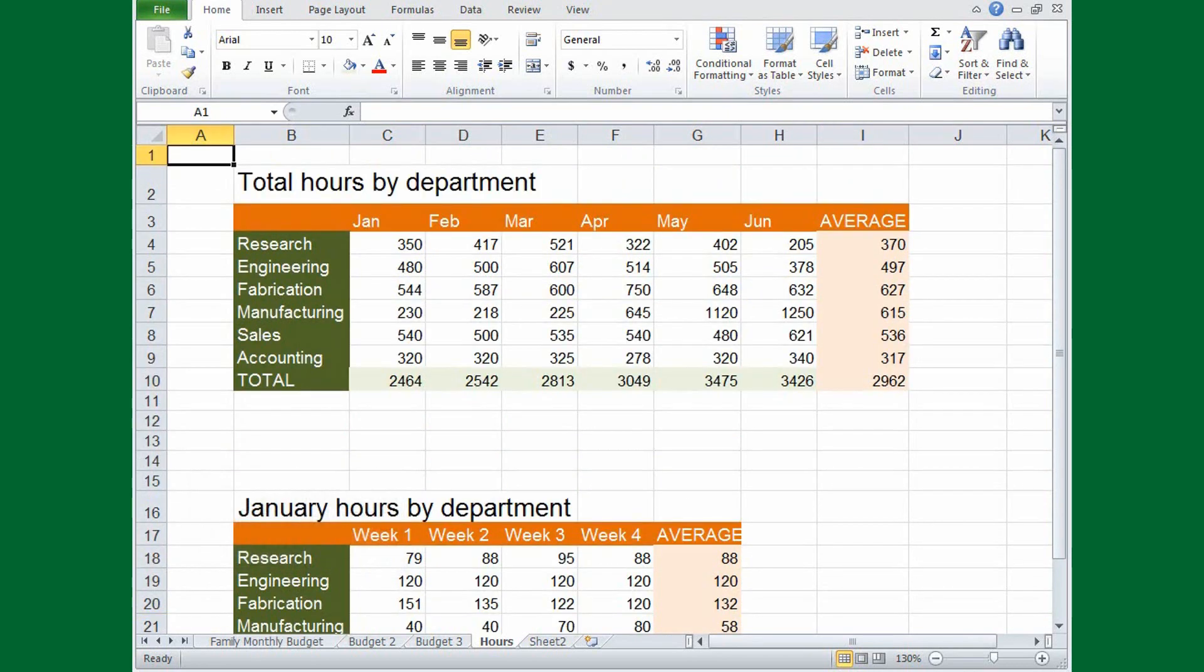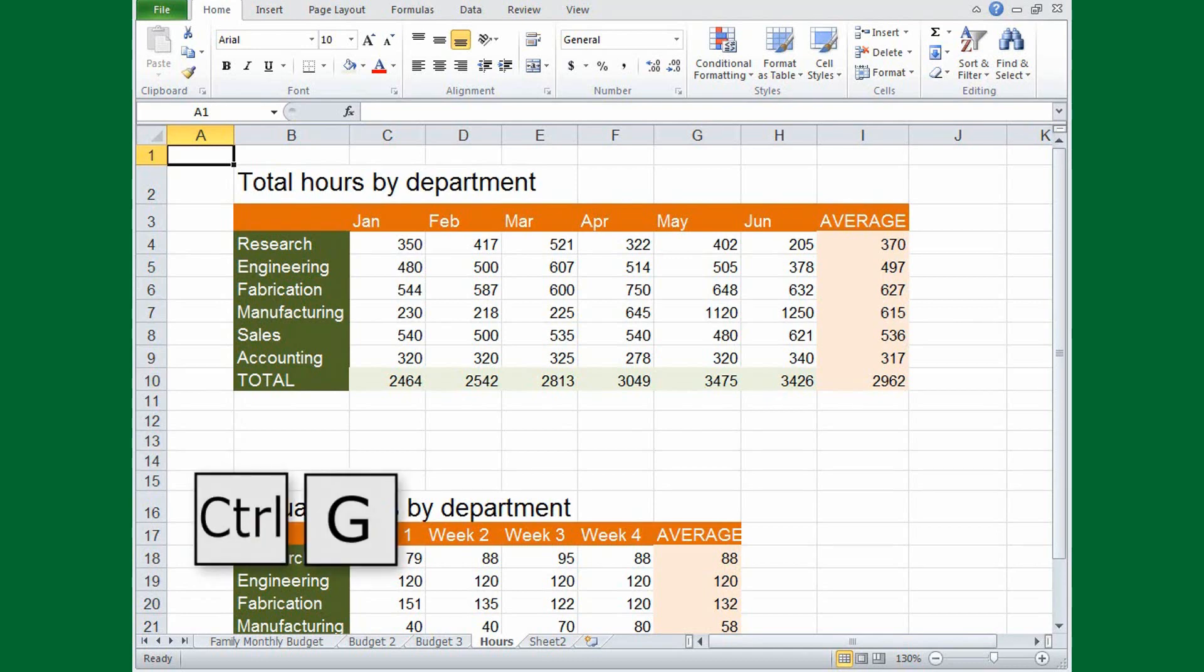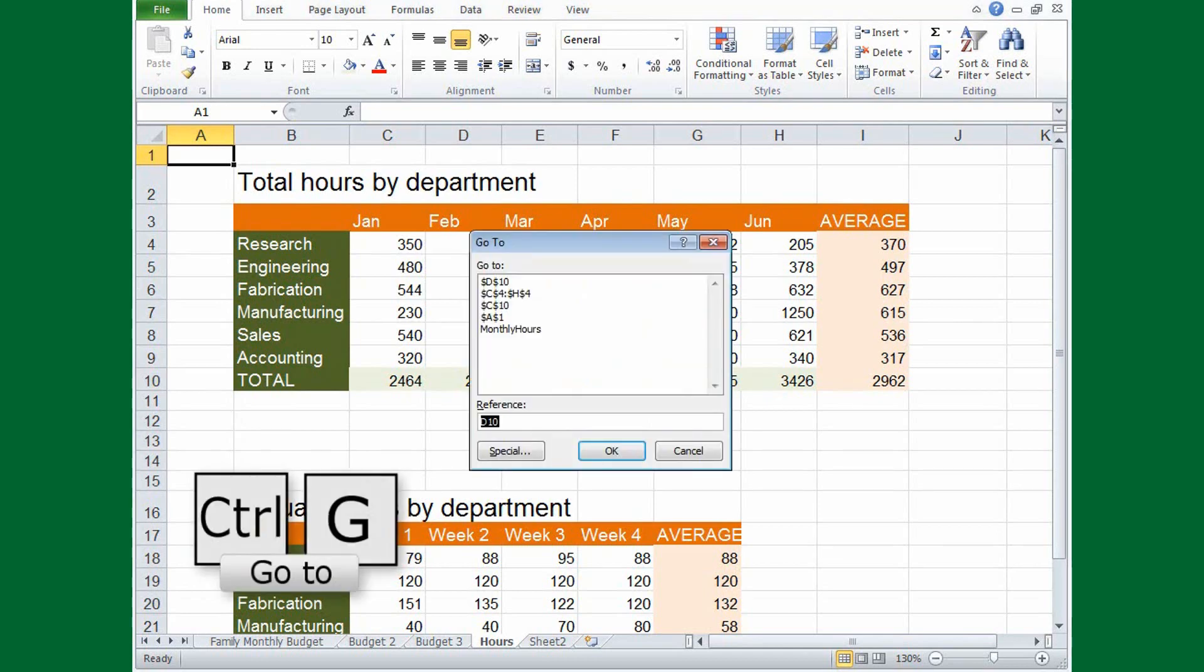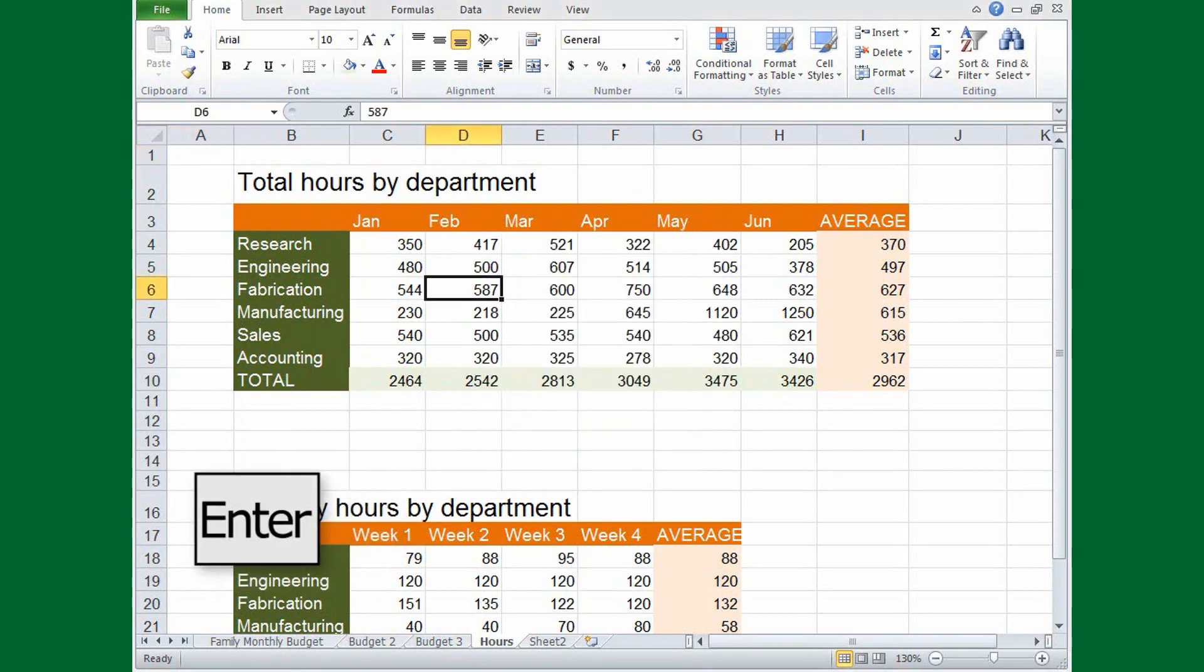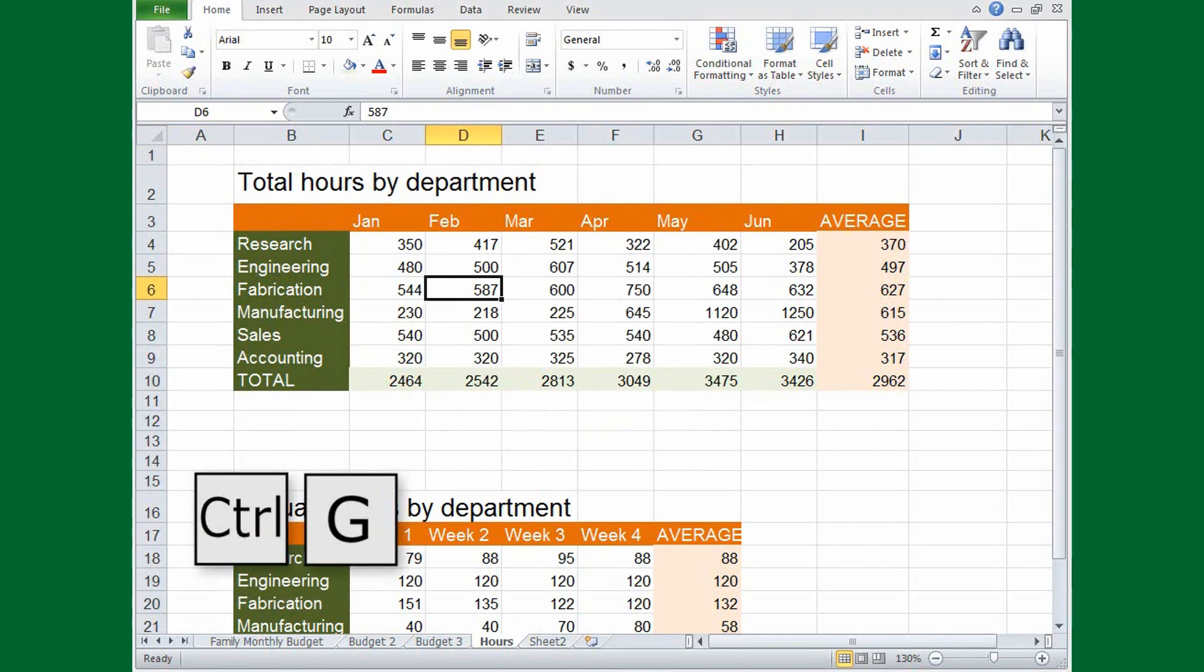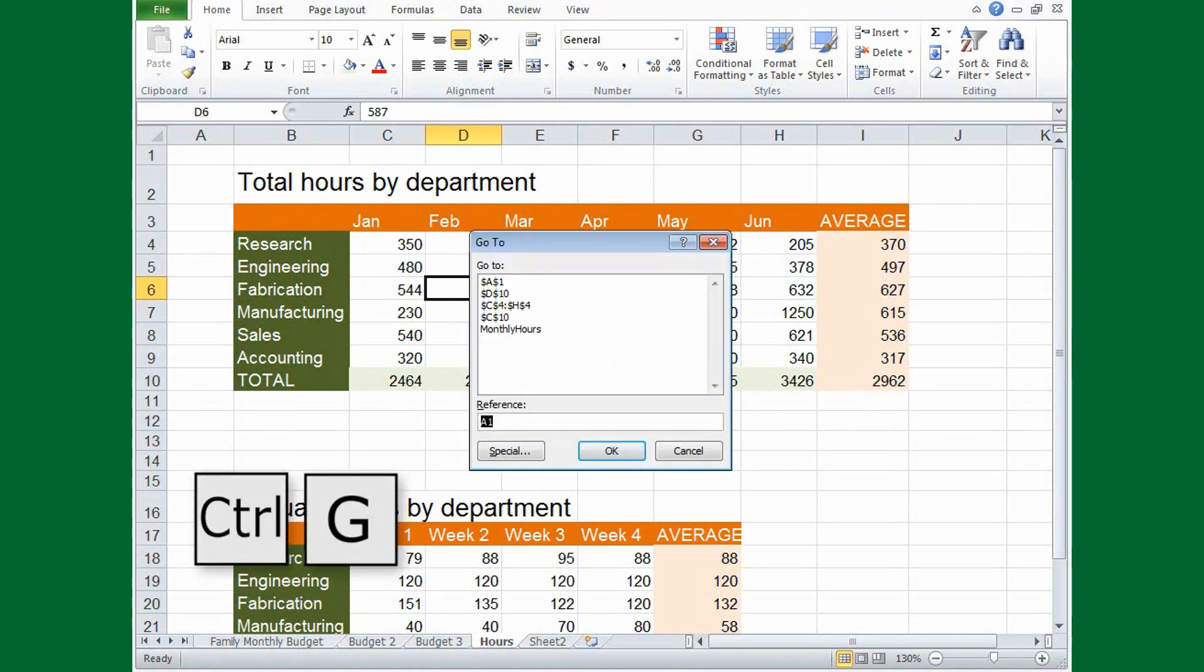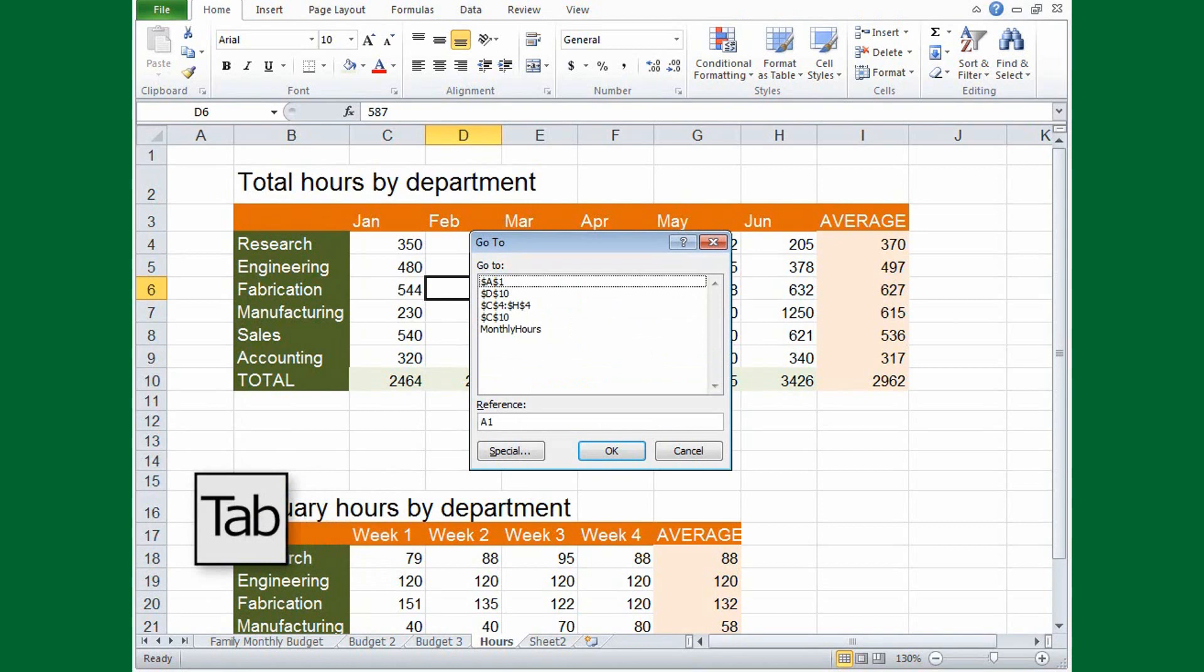You can also jump directly to a specific cell or range. Press CTRL-G, and then type the cell or range. The Go To box also remembers where you've been. Press Tab, and then press the arrow keys to select a cell or range to return to.